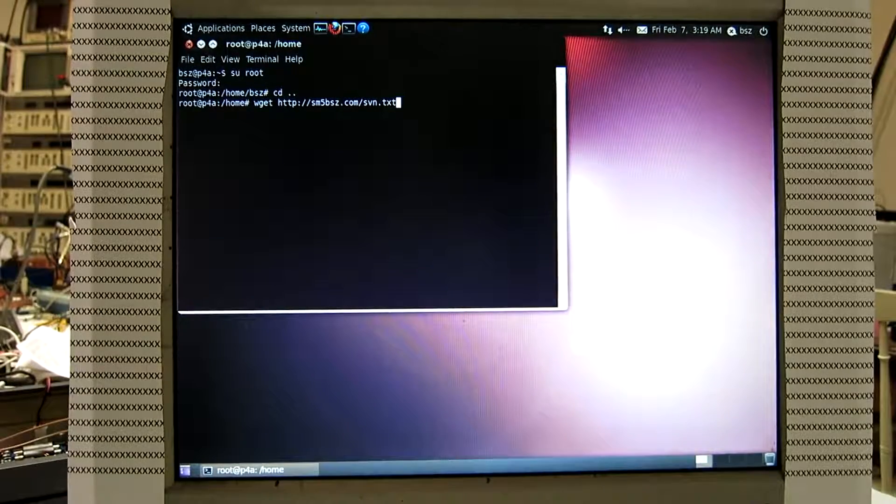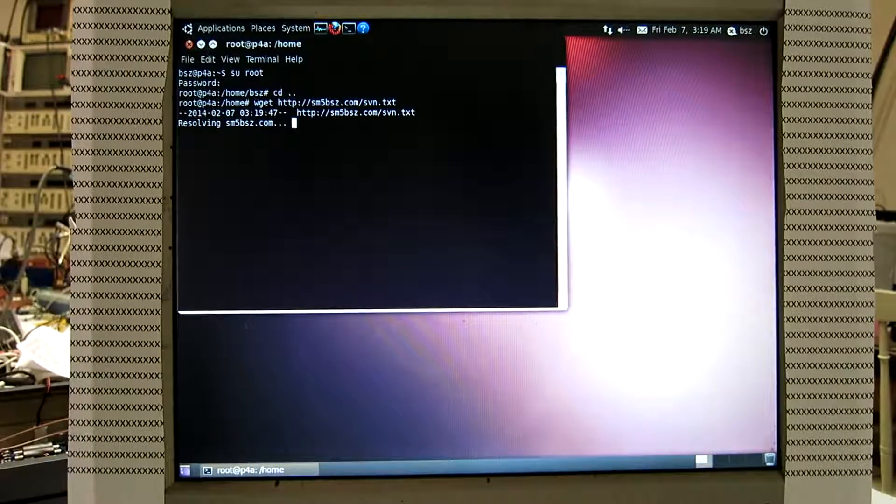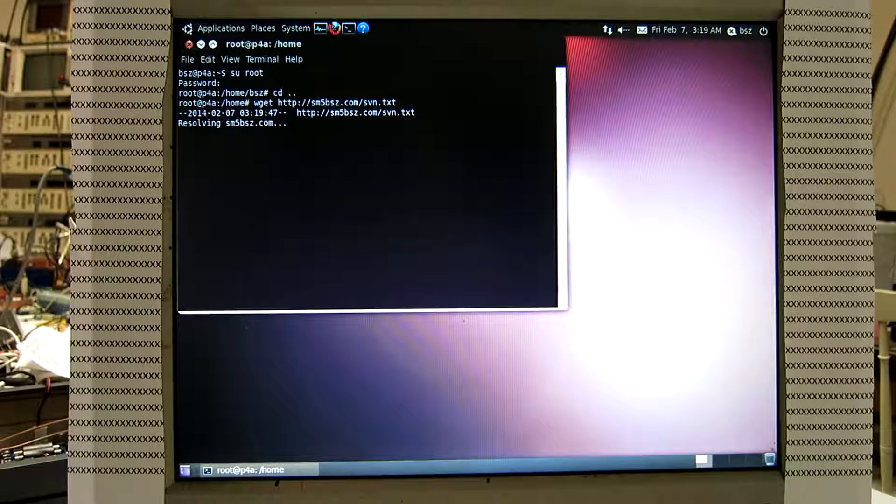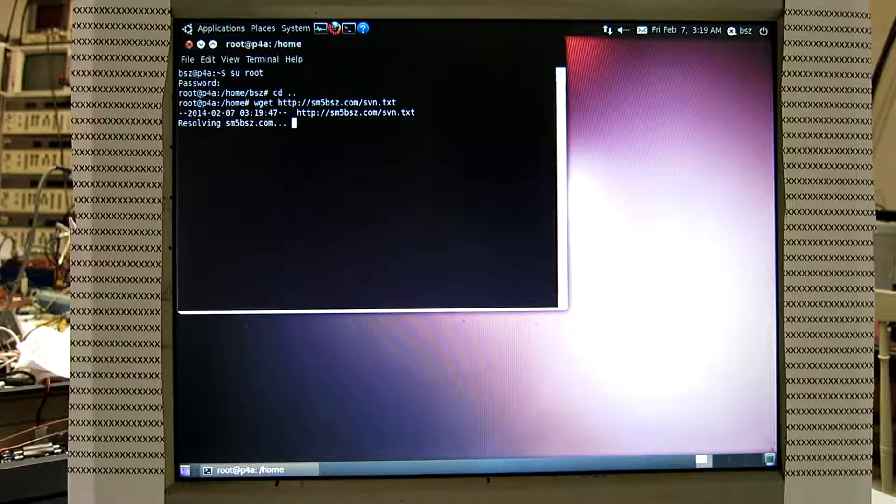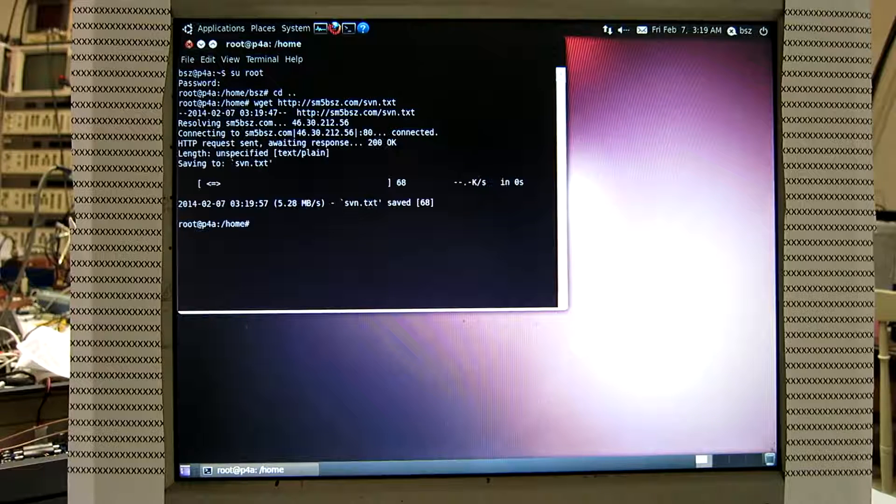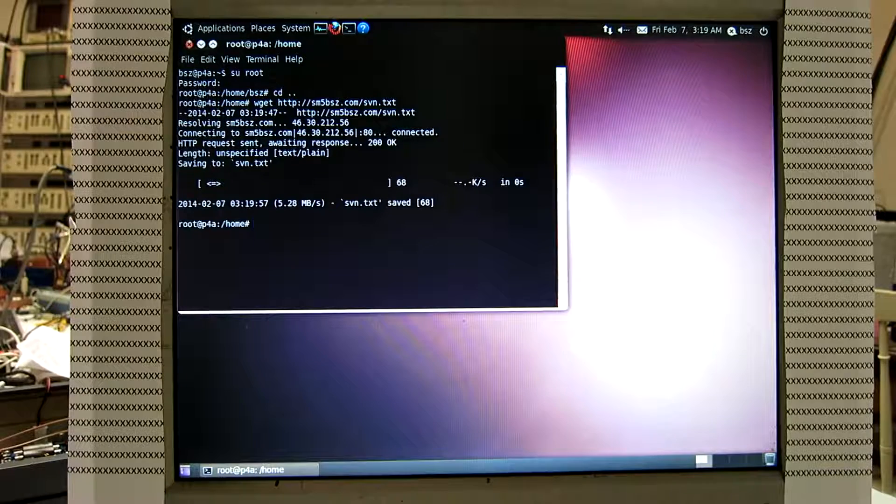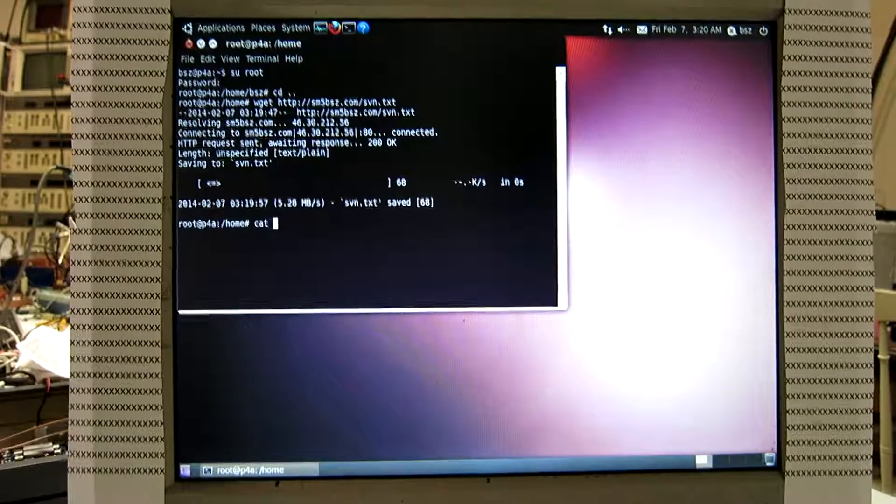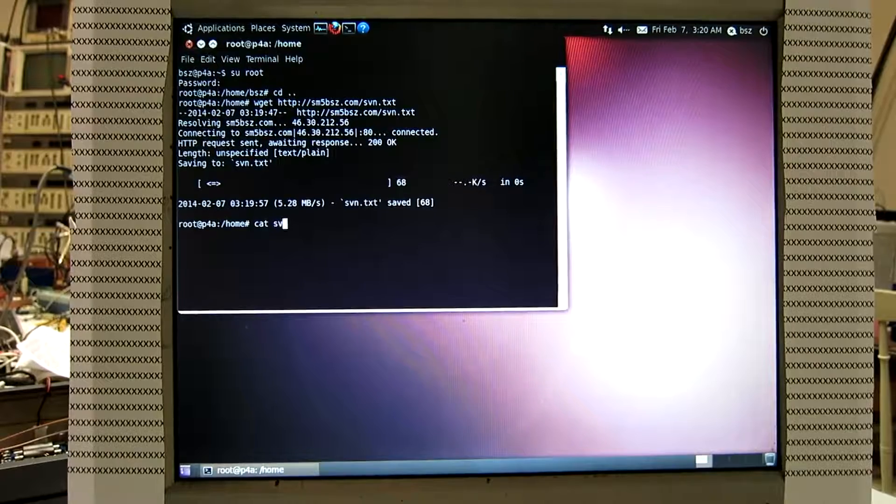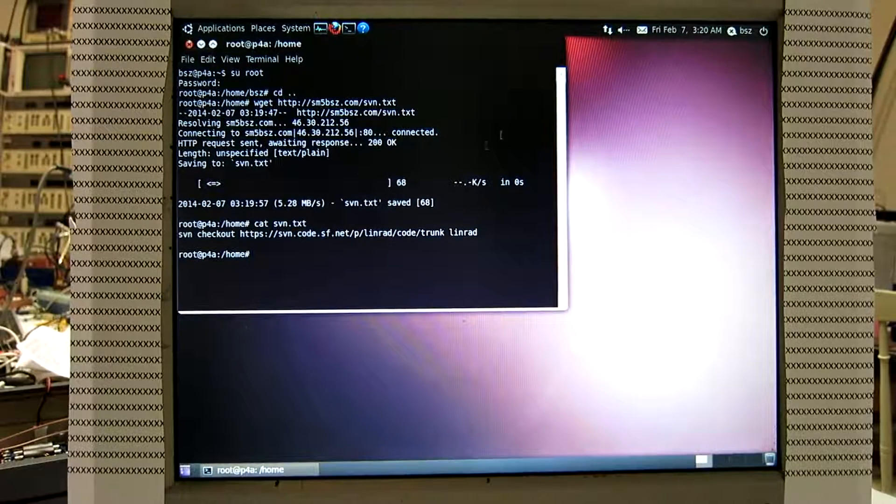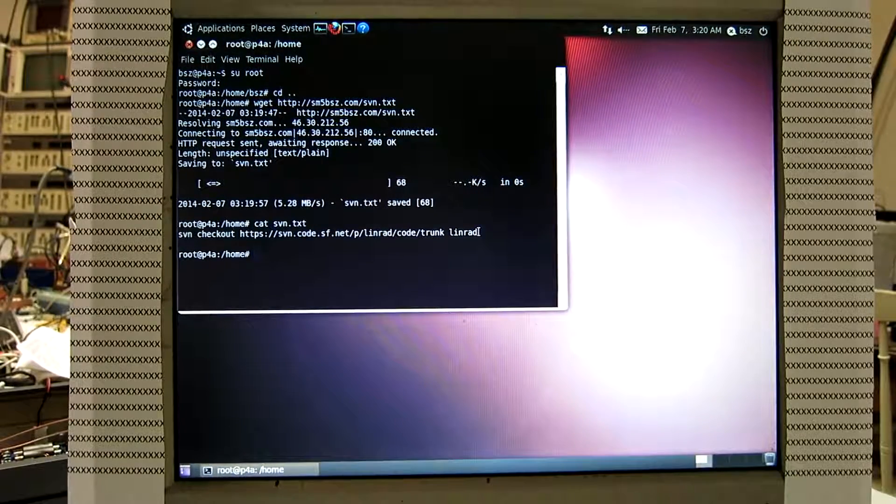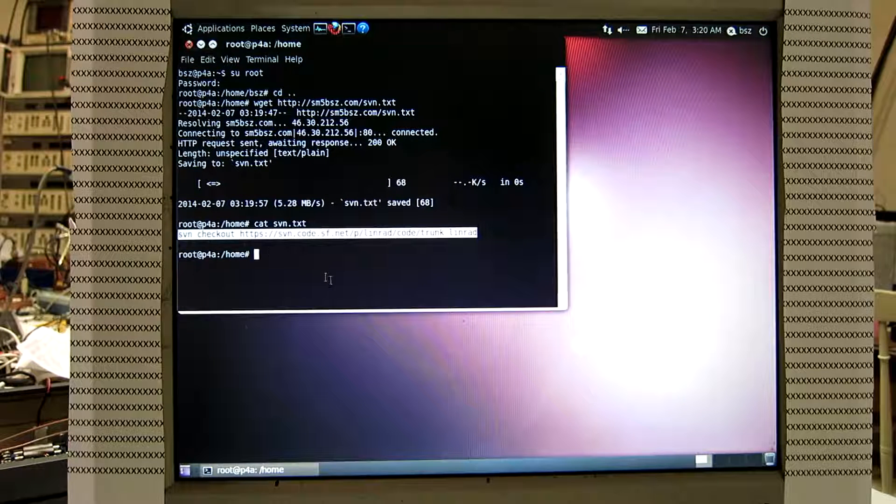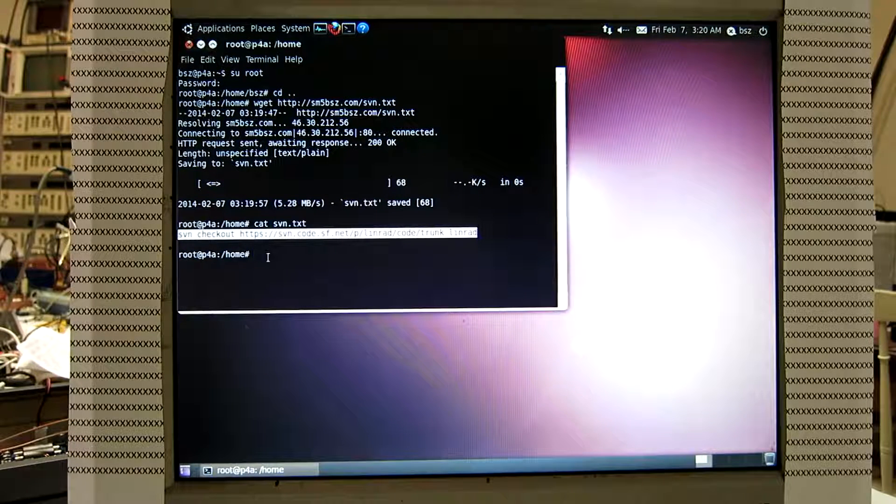So this is a small text file. Now my internet is here, good. Type the file. So this is the command to extract the source code from the repository.